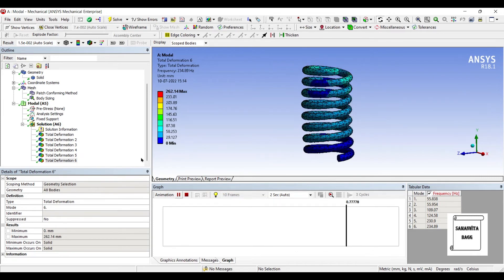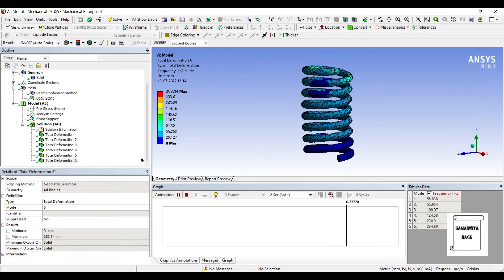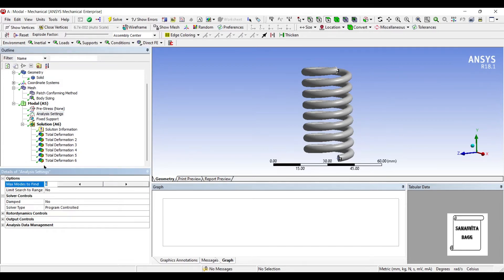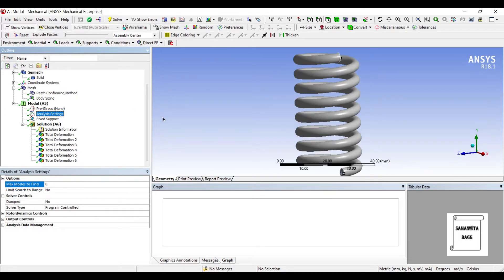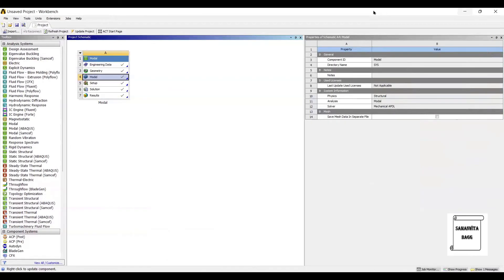So these are the six modes created by default in ANSYS. If you wish, you can change the number of modes you want to see. You can see when you go to analysis settings, the maximum number of modes is six. You can change this if needed — I am leaving it at six. So this is the modal analysis that we have completed.